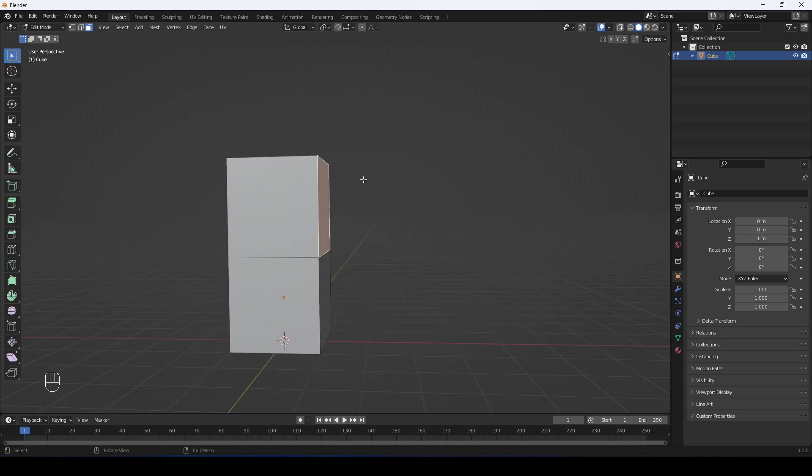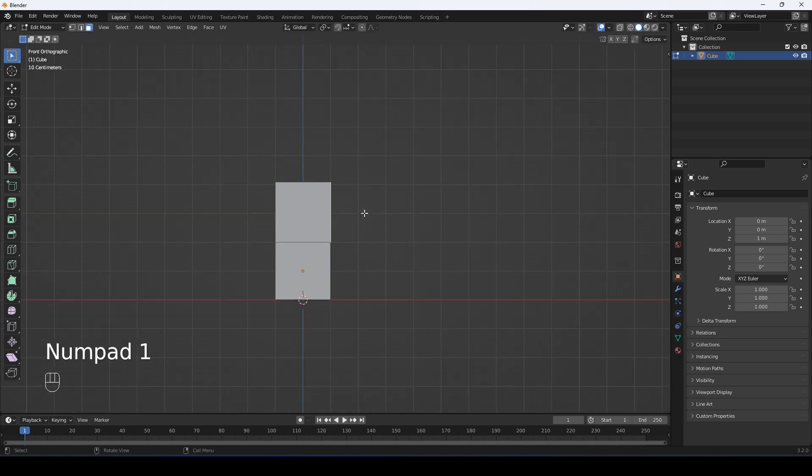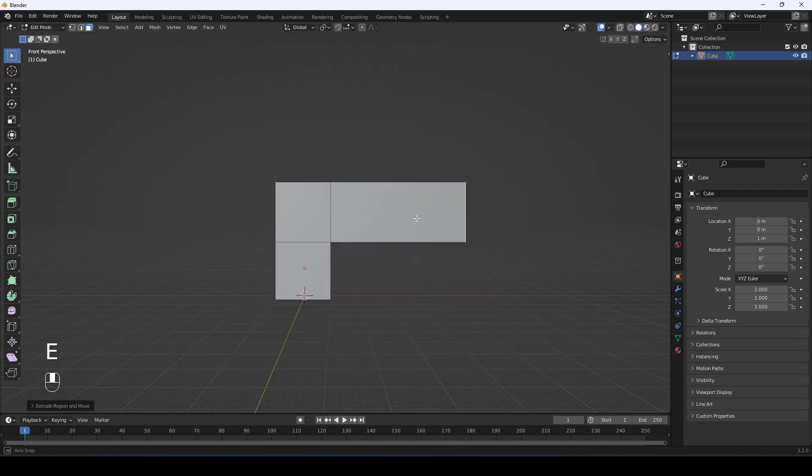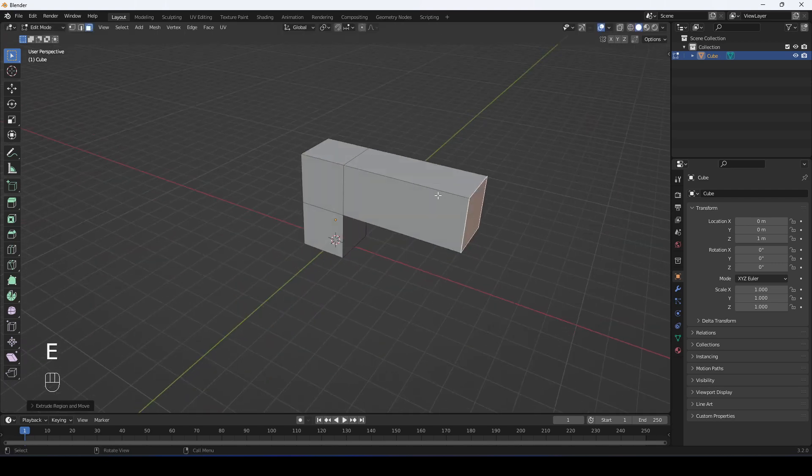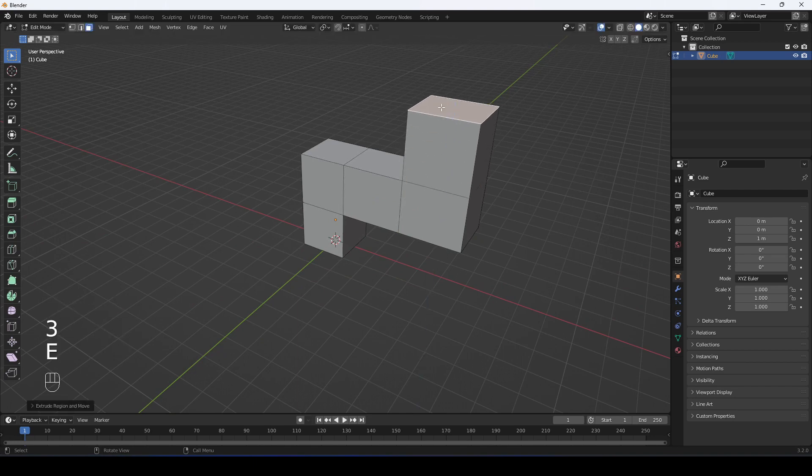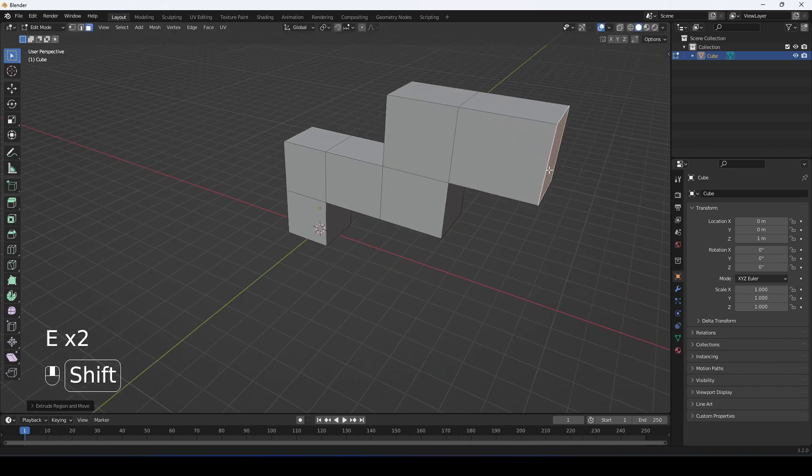From there, I can start extruding by going into the front view. I can extrude like this, then I can add a loop cut, extrude like this, extrude this way.